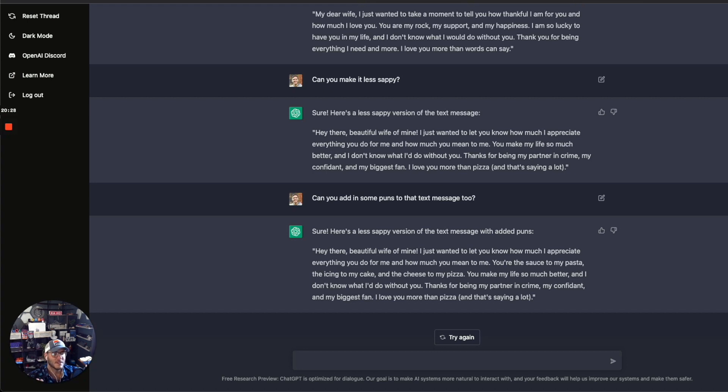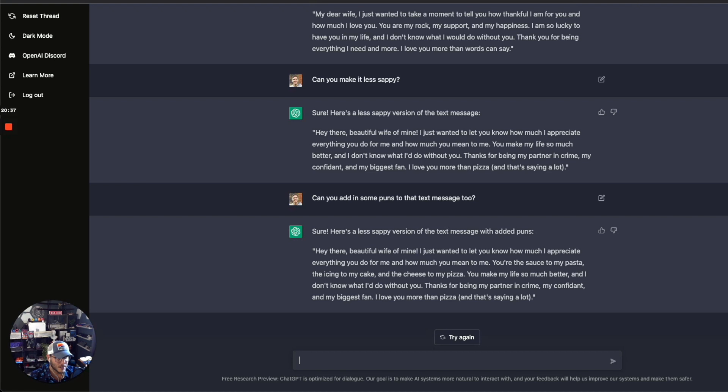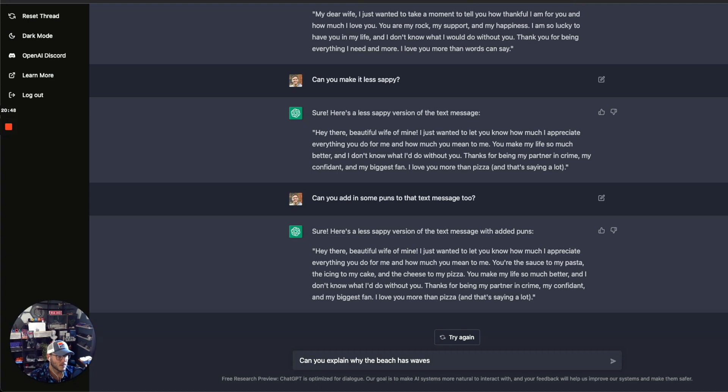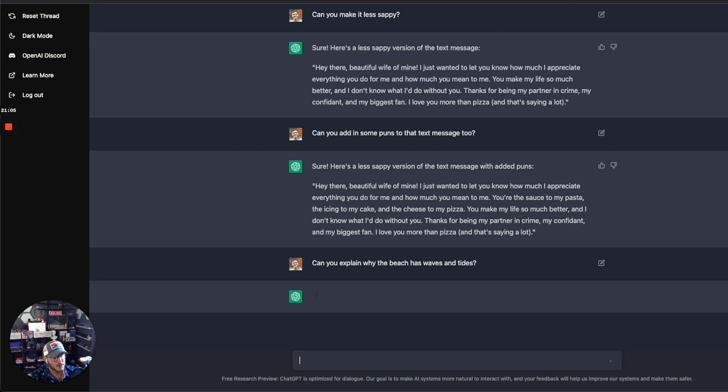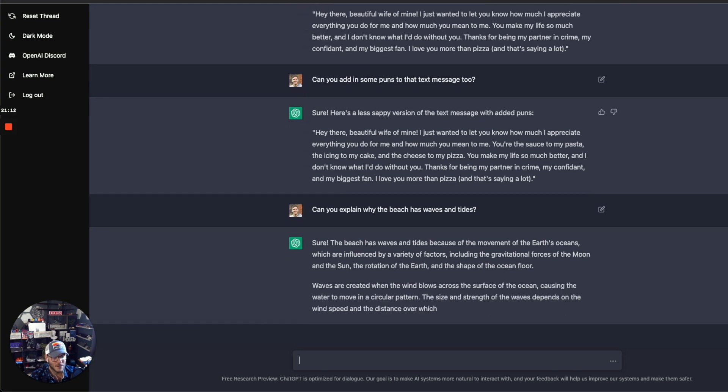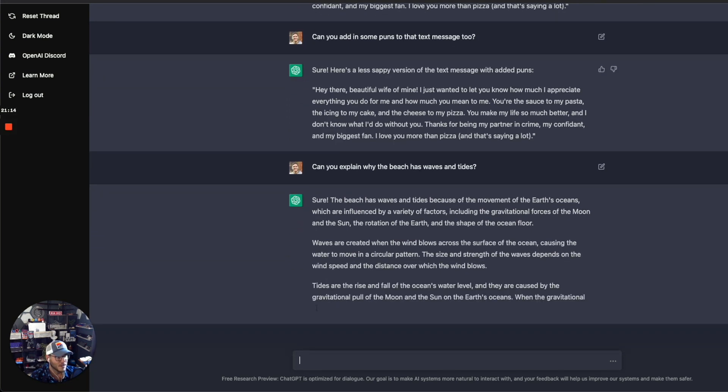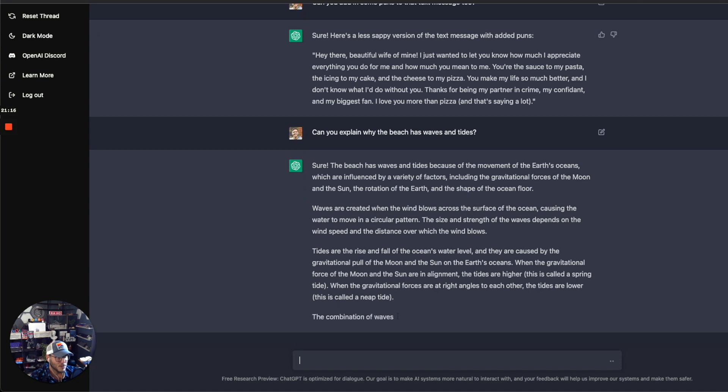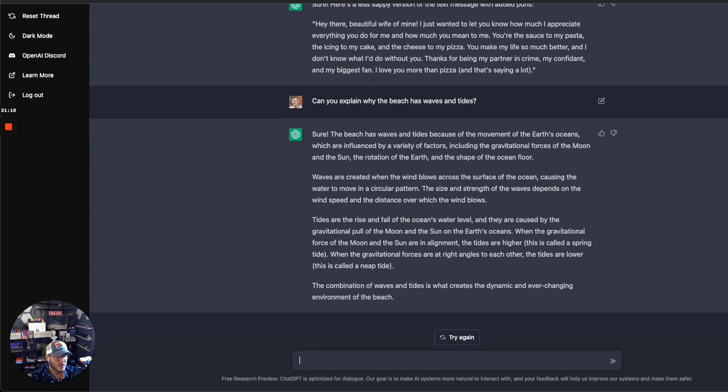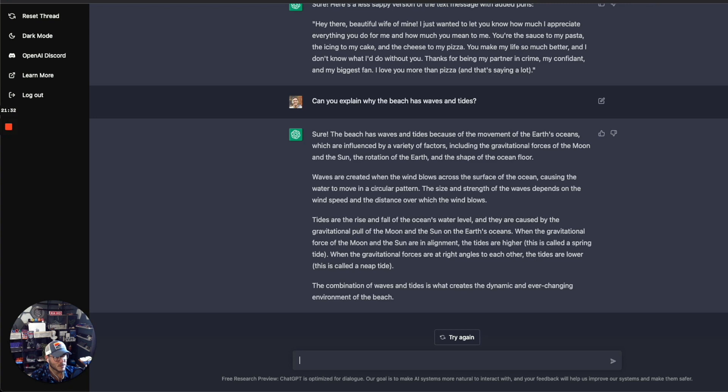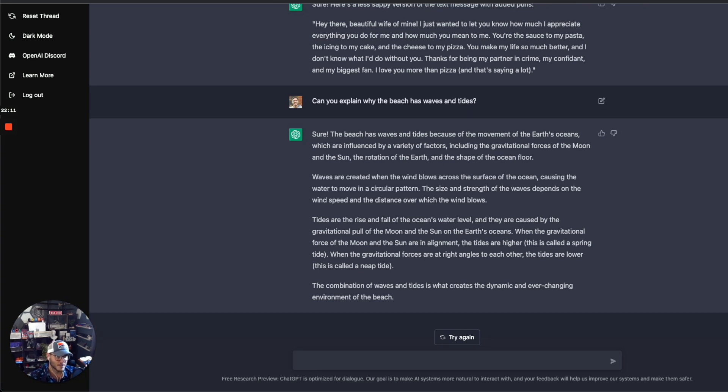So yeah, I like everything that you can get here. That's pretty cool. Let me test one more thing. Can you explain why the beach has waves and tides? I've been testing out coming up with video scripts for different pieces of video that I'm going to be doing. So yeah, it's explaining why there's waves at the beach. The beach has waves and tides because the movement of the earth's oceans is influenced by gravitational forces of the moon and the sun, rotation of the earth, and shape of the ocean floor. Waves are created when the wind blows across the surface, causing the water to move in a circular pattern. The size and strength of the waves depends on the wind speed and the distance over which the wind blows. I love this.